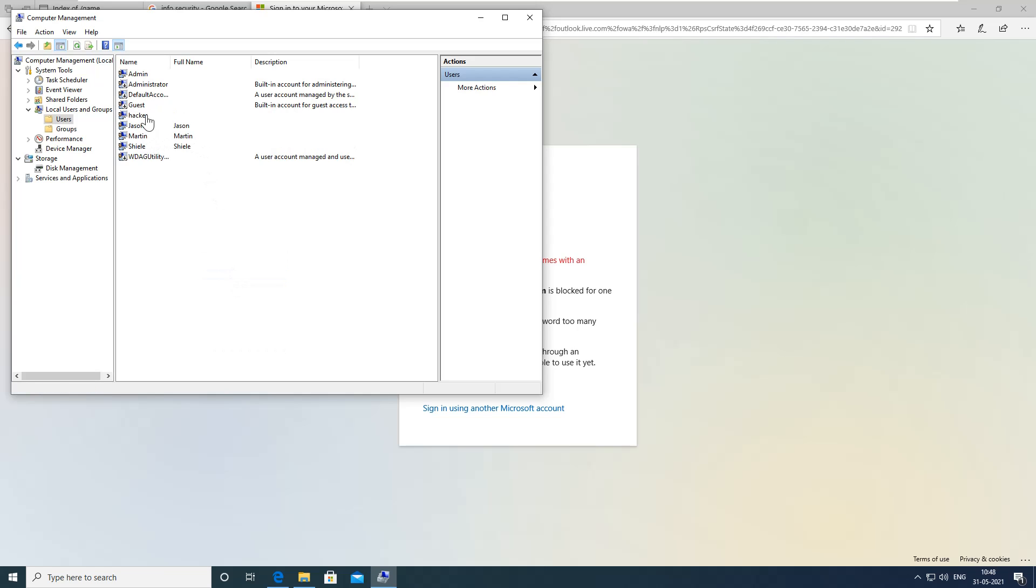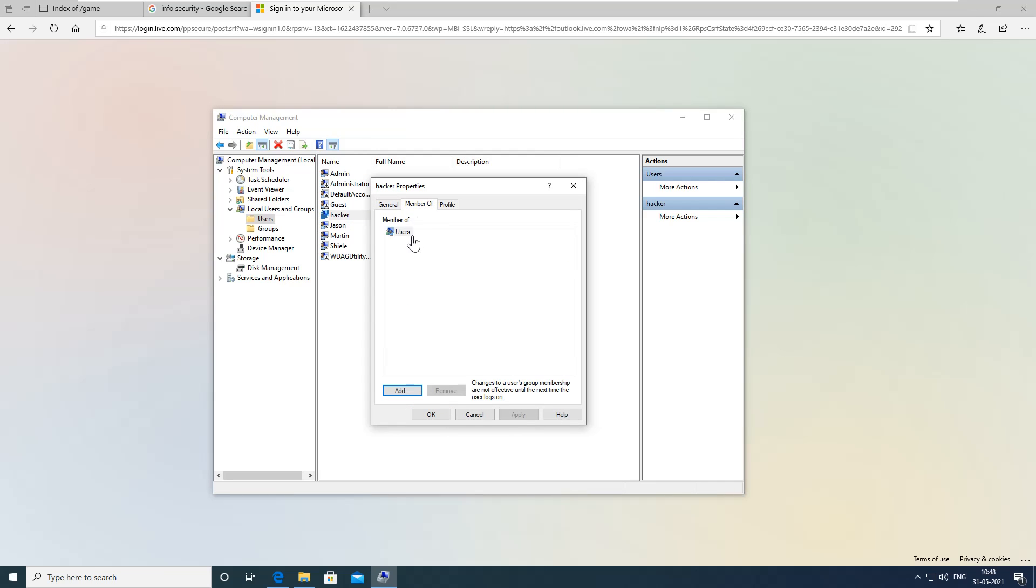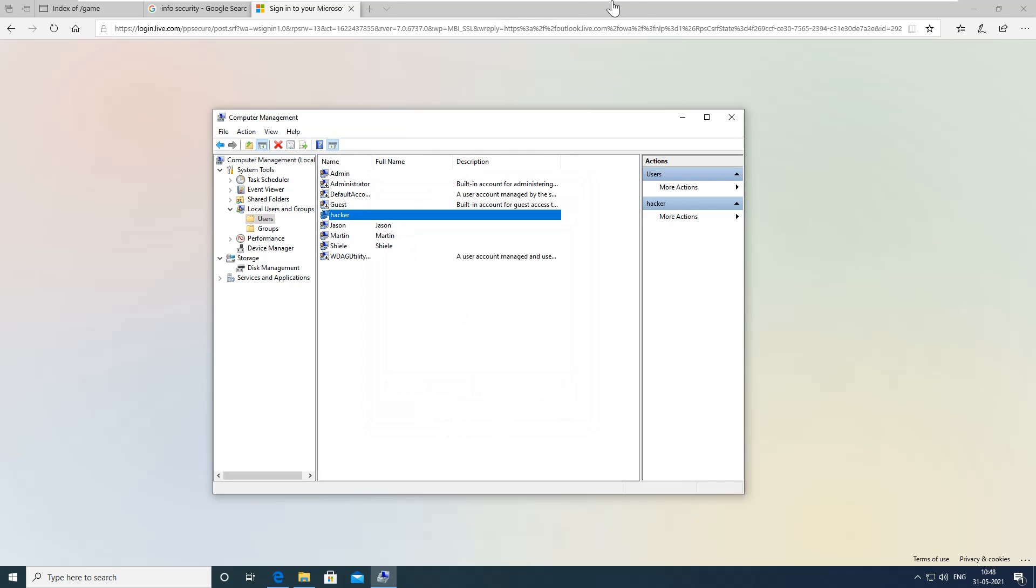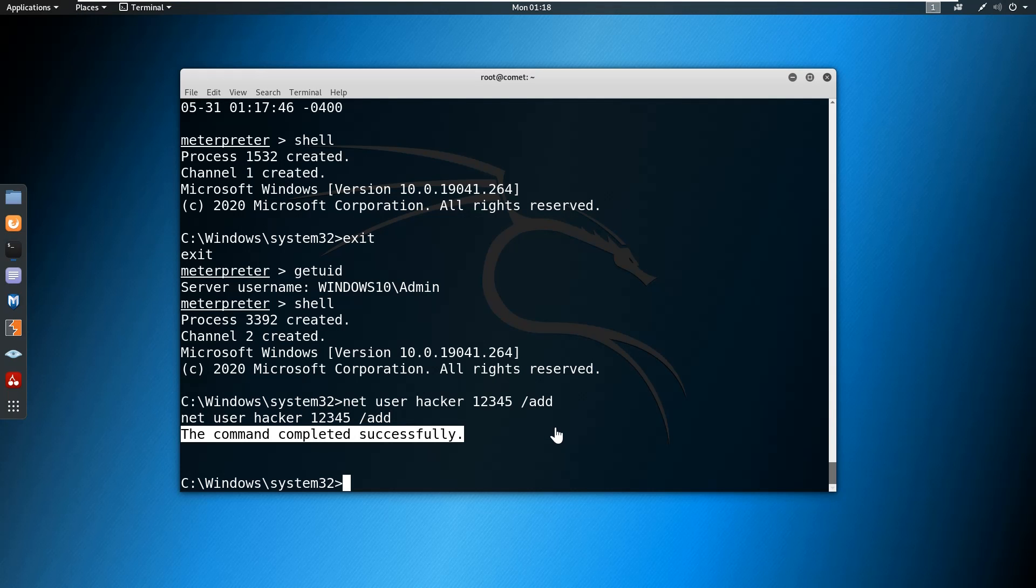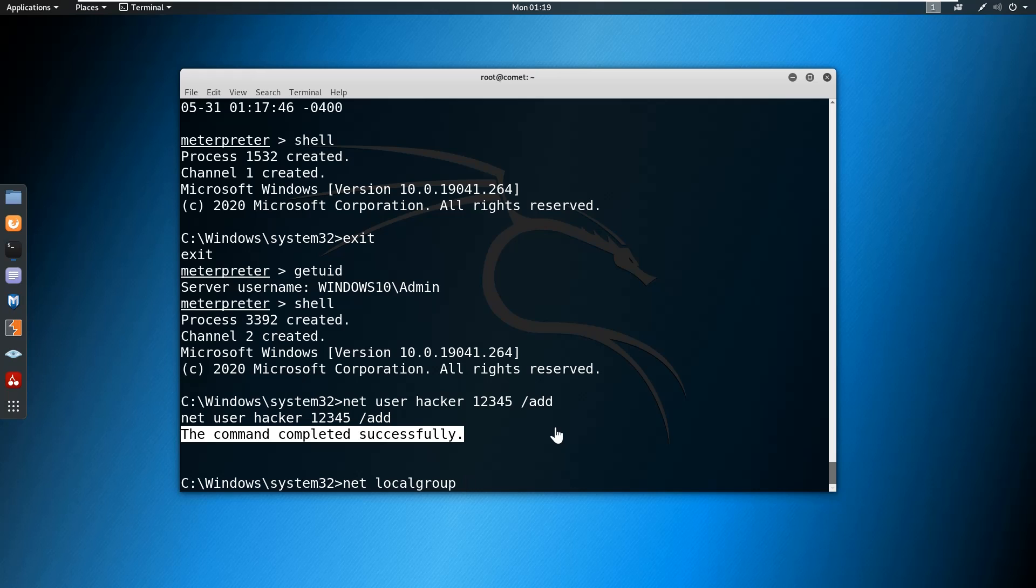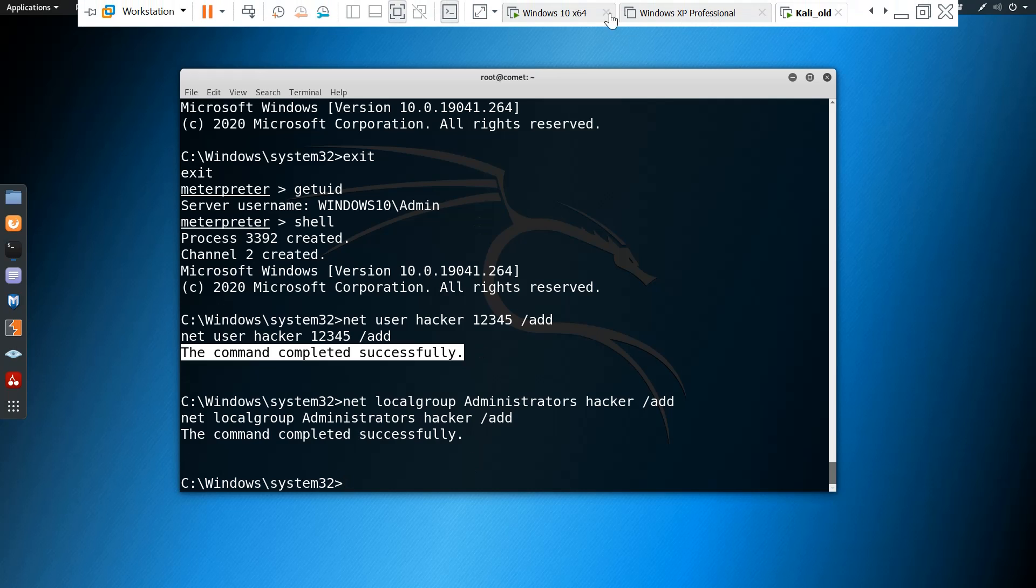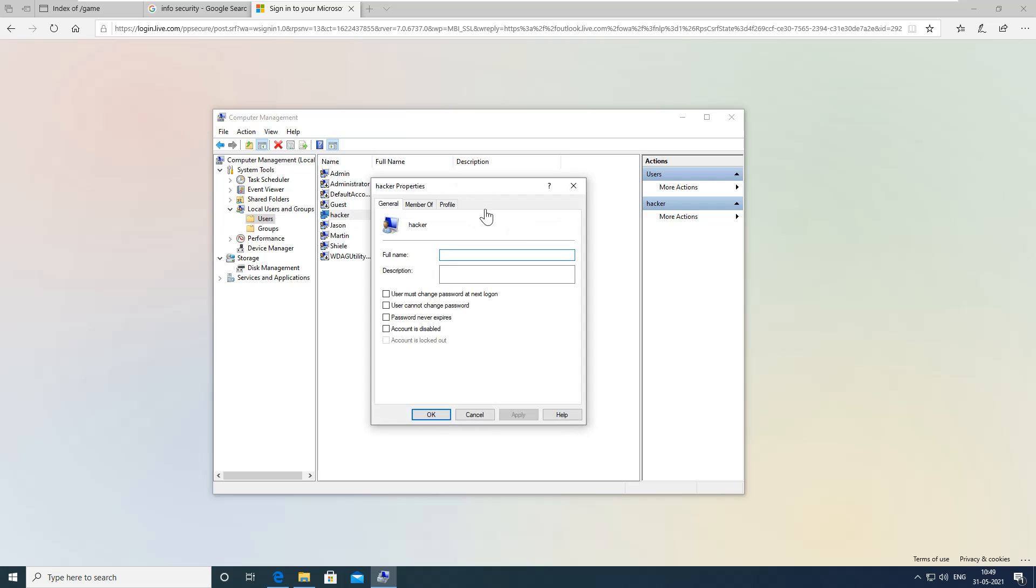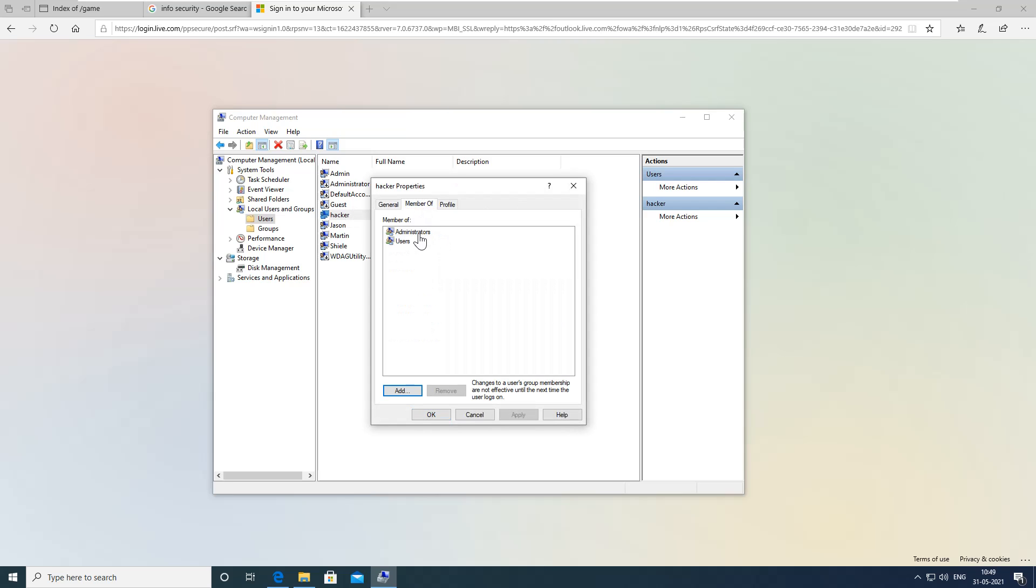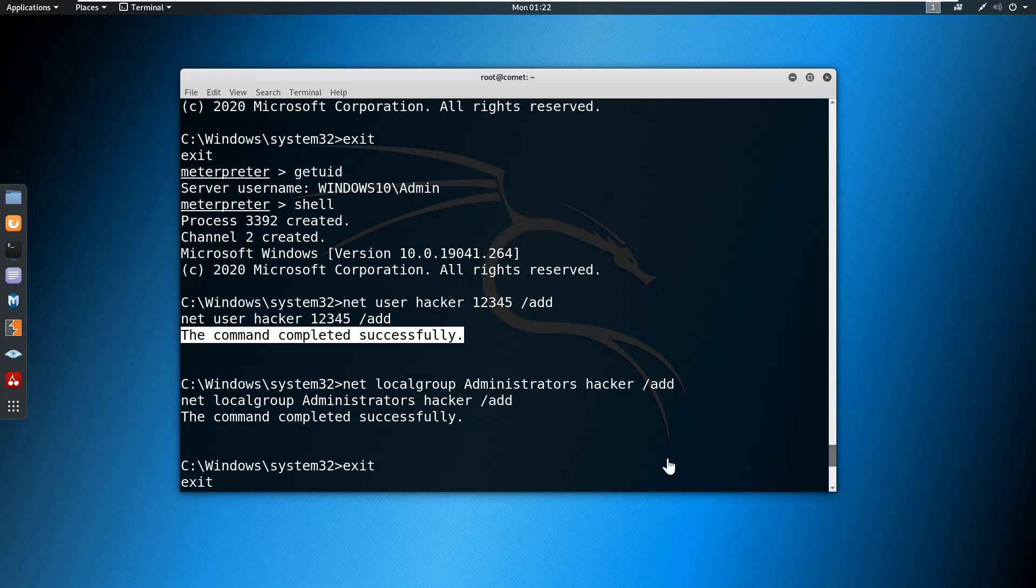The user is a member of the local users group. If I want this user to be a domain administrator, I can add this user to the local admin group. I can use net local group administrators, I want to add hacker slash add. Here you can see the command was successful. We can verify. Now the hacker user account will be a member of the domain administrator group. This is how you can perform privilege escalation in any compromised target.